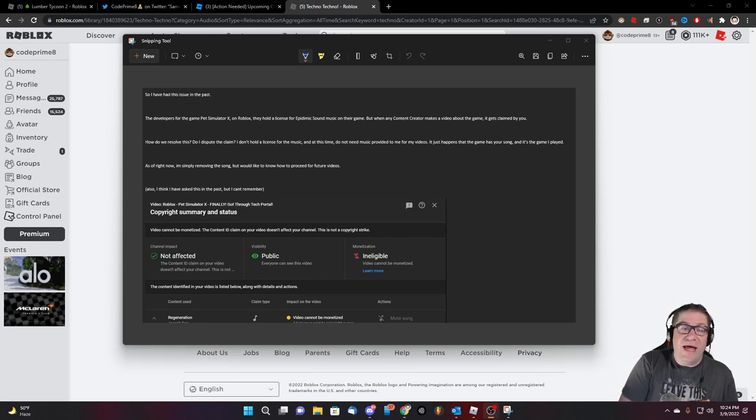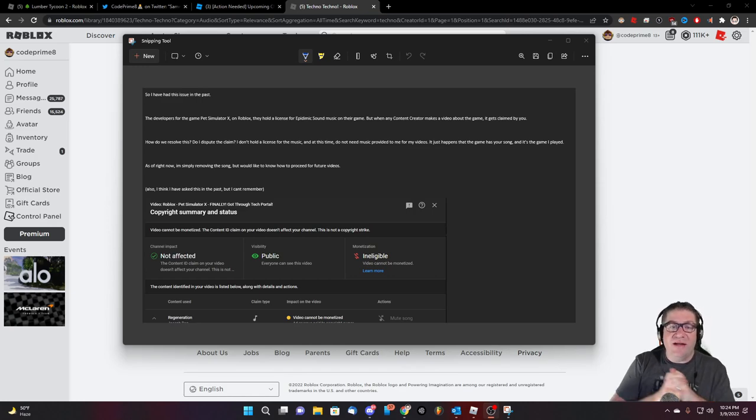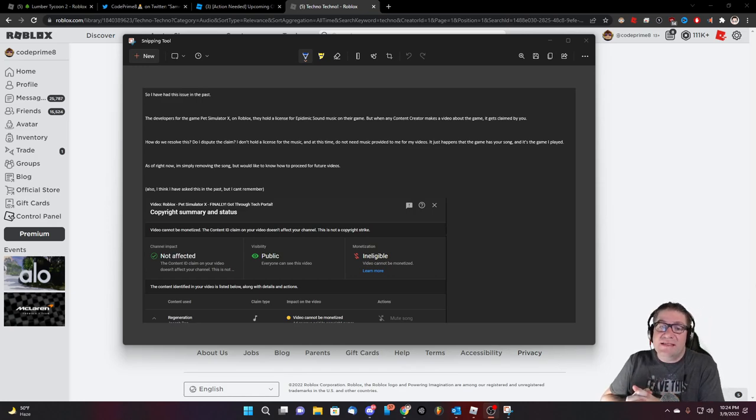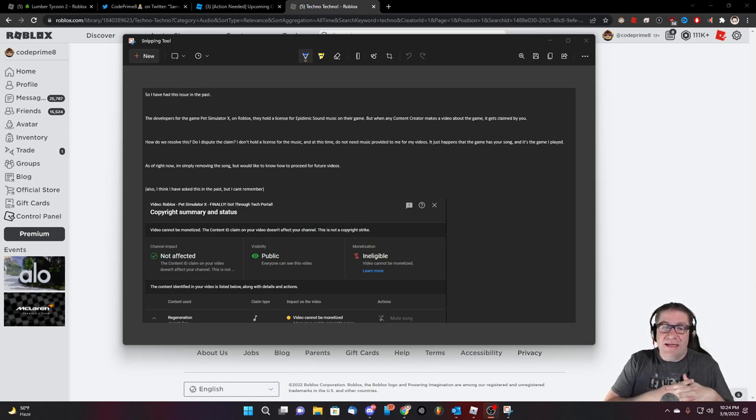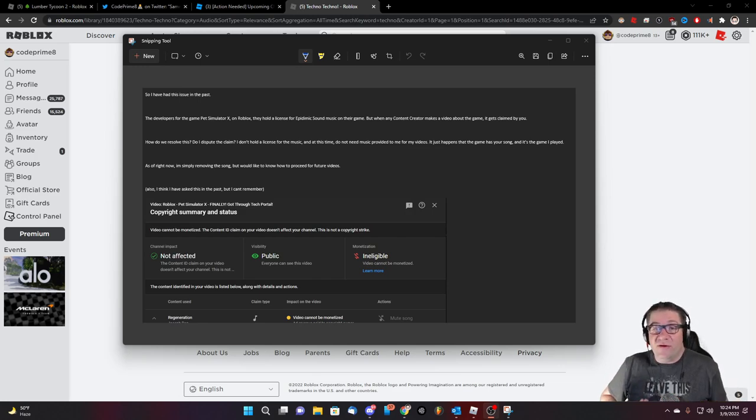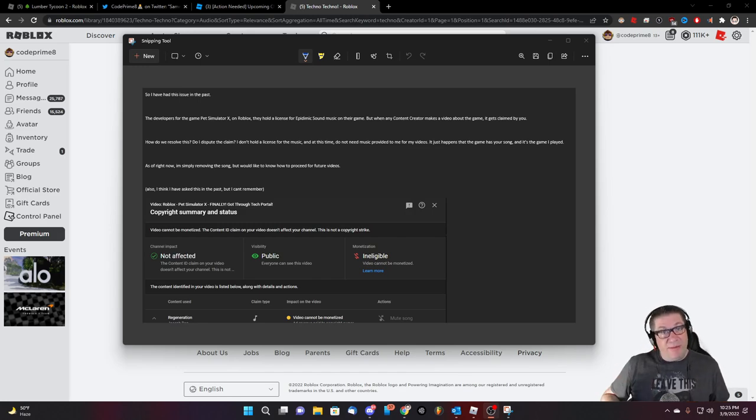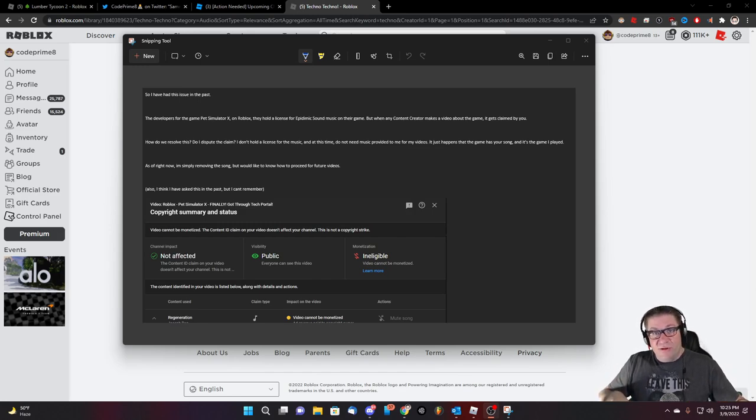How do we resolve this? Do I dispute the claim? I don't hold a license for the music at the end at this time, do not need you to provide music for my videos. Basically, I don't need your sounds from epidemic sounds. Okay. I'm telling them like, Hey, look, this isn't a game. It's not a thing.